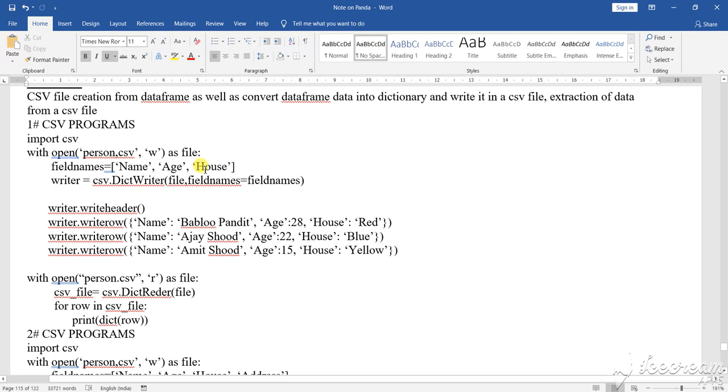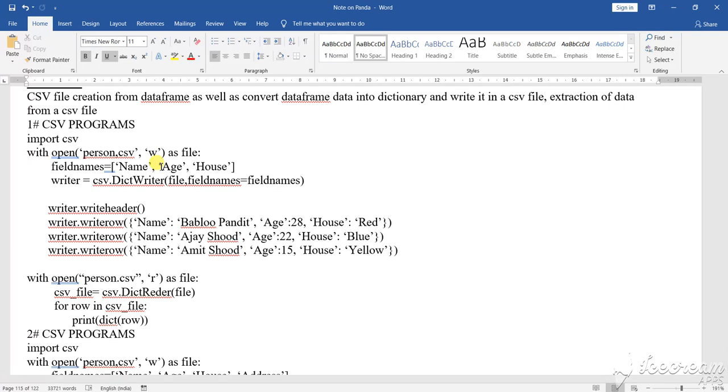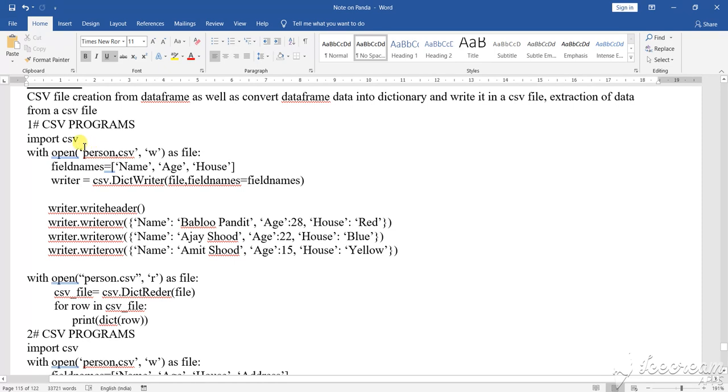This pattern of program will be there 100% in your exam and they are very important questions. This series of videos on the CSV files, this pattern of program will come in your practical as well as your theoretical exam in the board.